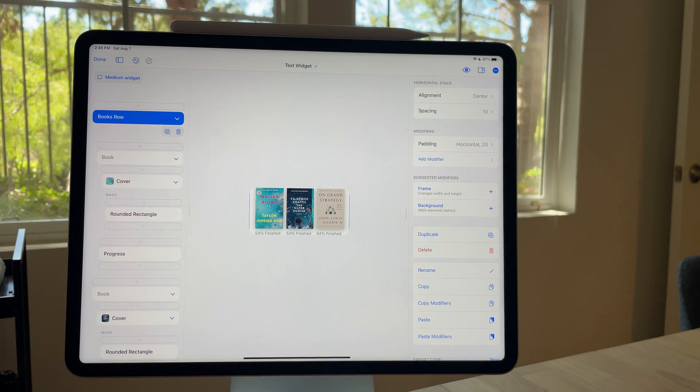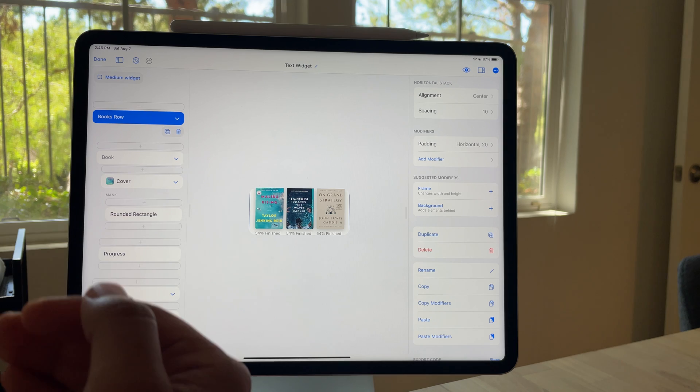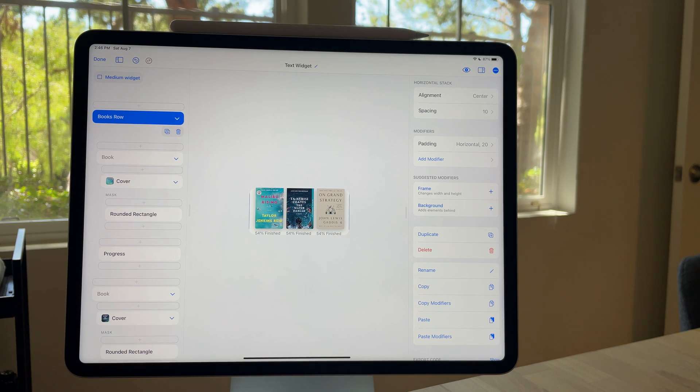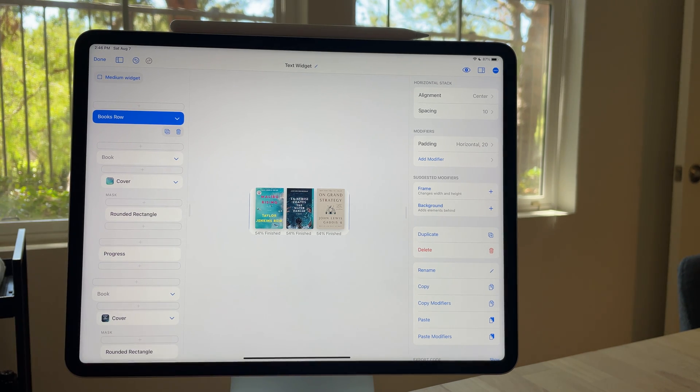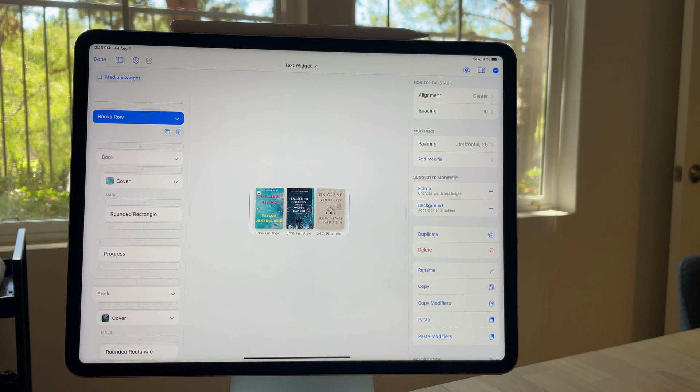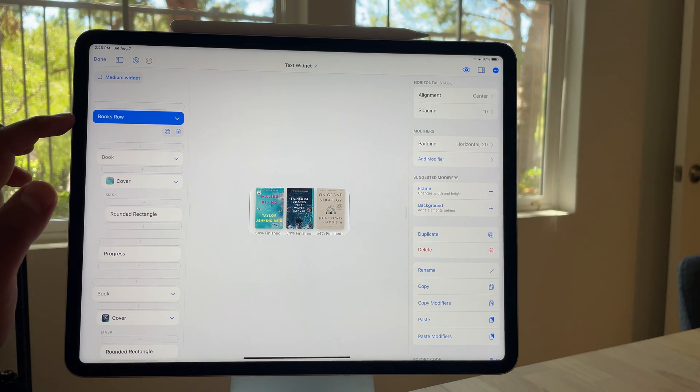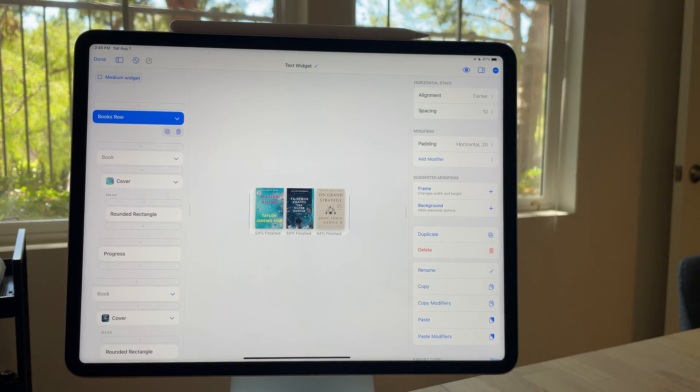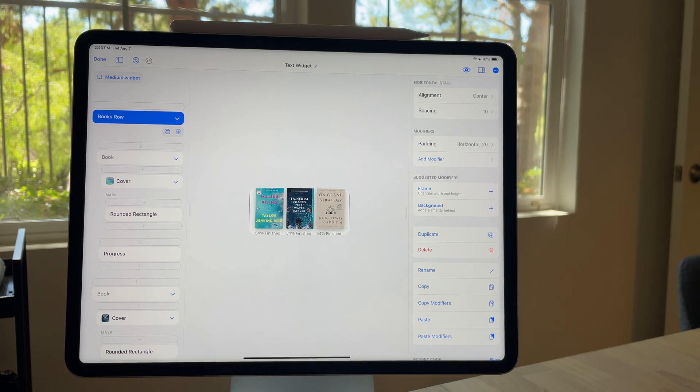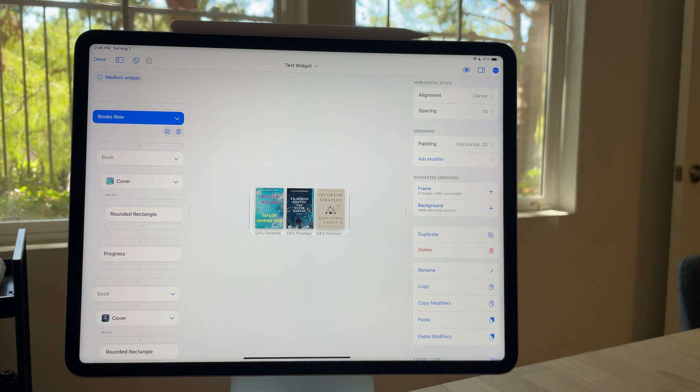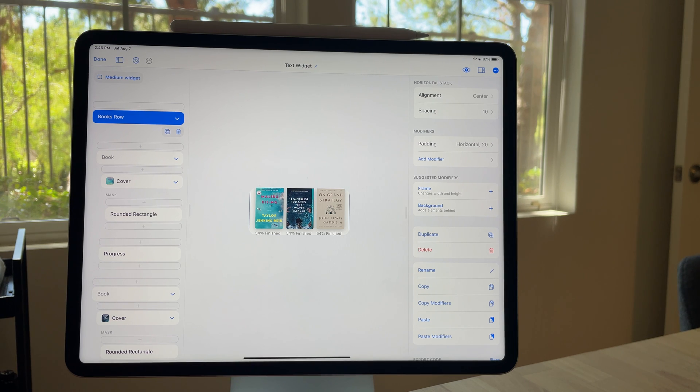So as you start getting into reusing your designs and creating a system of all the different things that you want to design with, really it's going to hopefully just pay off more and more when you name it and keep that friendly naming to something that you consistently do.